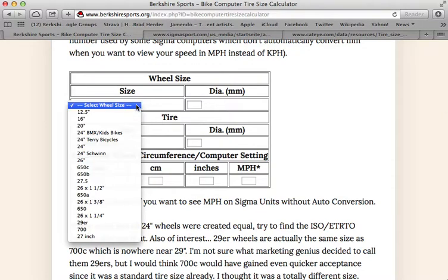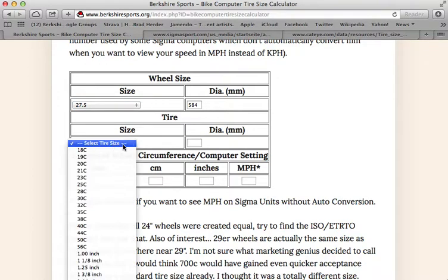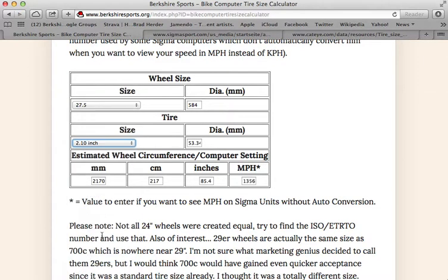Now say you had a bike with 27.5 inch wheels. Most bike computer manuals don't have this listed because that's a new wheel size. And say you had 2.1 inch tires. The number you would enter into your computer most likely would be 2170mm for the circumference of your wheel.